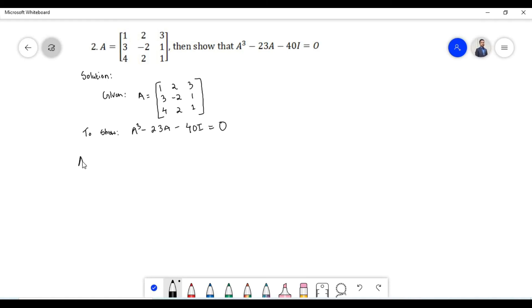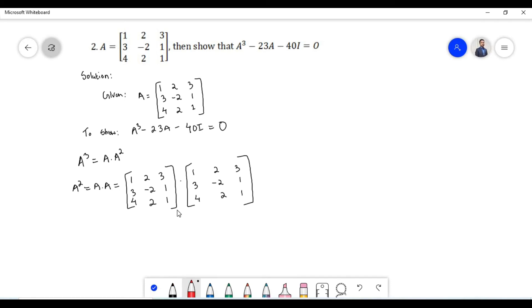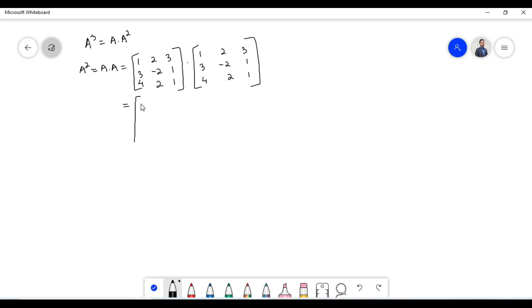Let us first find A cubed, which is equal to A times A squared. A squared is multiplication of matrix A by itself. The order of the first matrix is 3×3 and the order of the second matrix is 3×3. Since the number of columns of the first matrix is equal to the number of rows of the second matrix, the two matrices are conformable for multiplication. Multiplying first row with first column: 1 times 1 plus 2 times 3 plus 3 times 4.